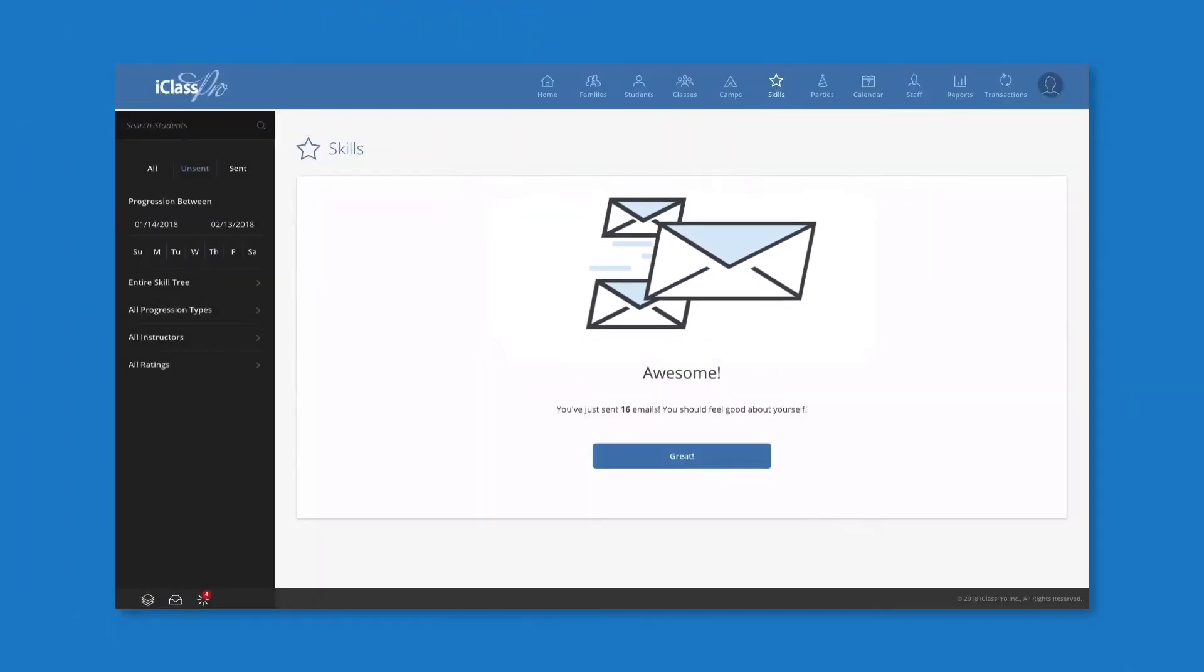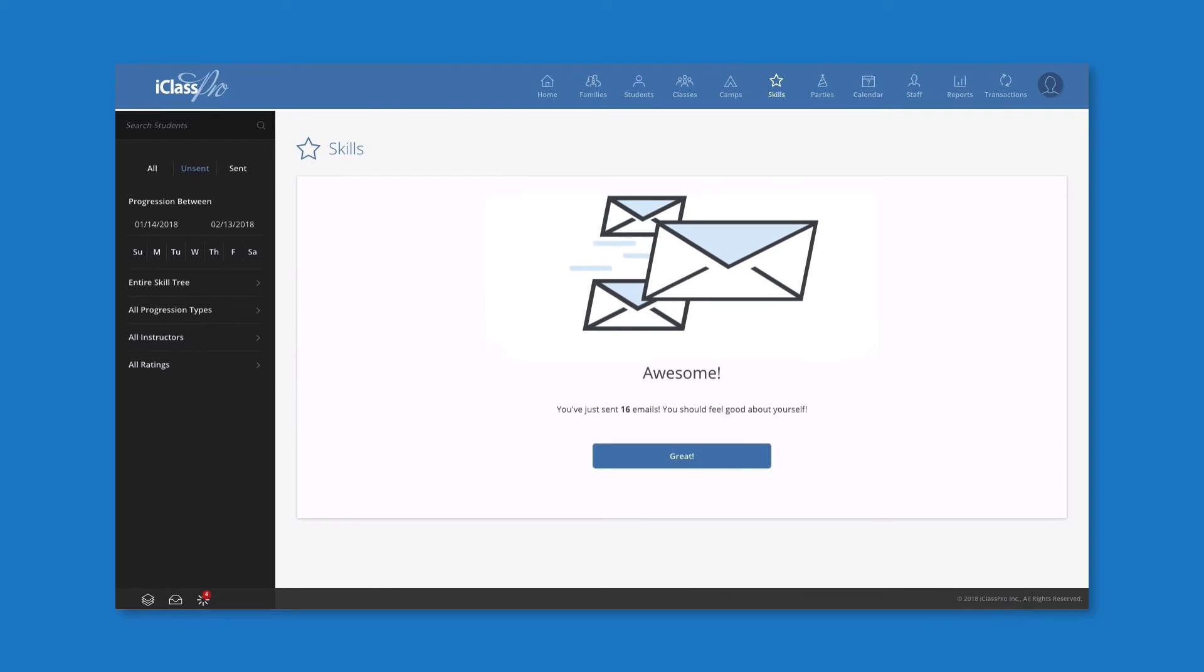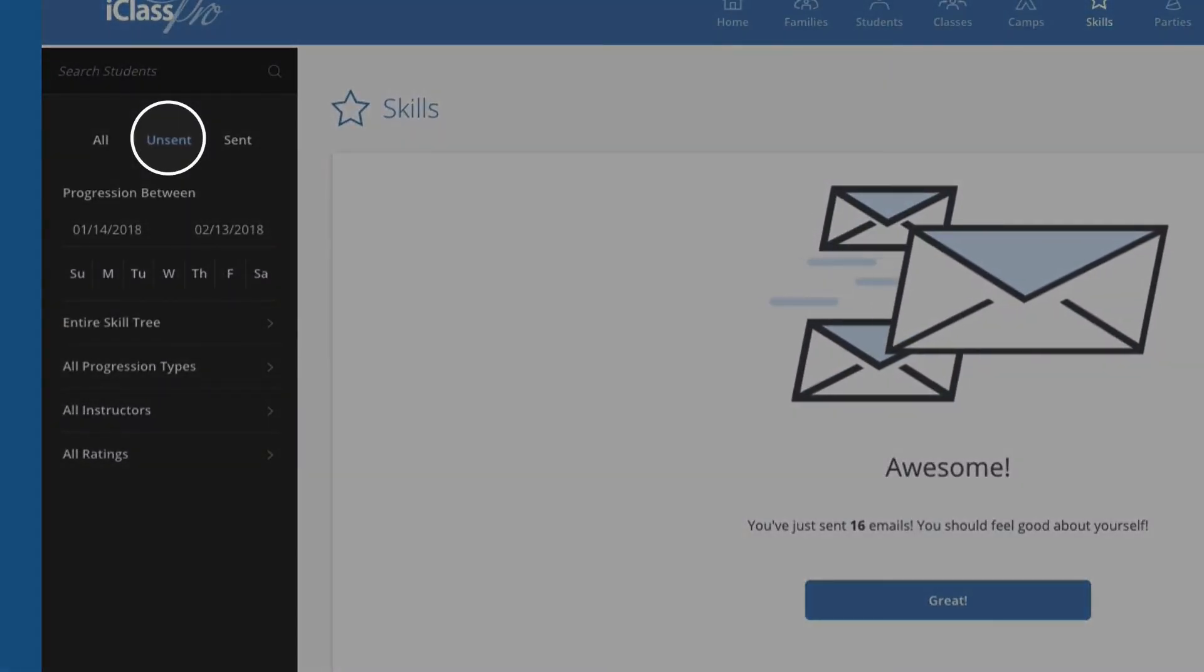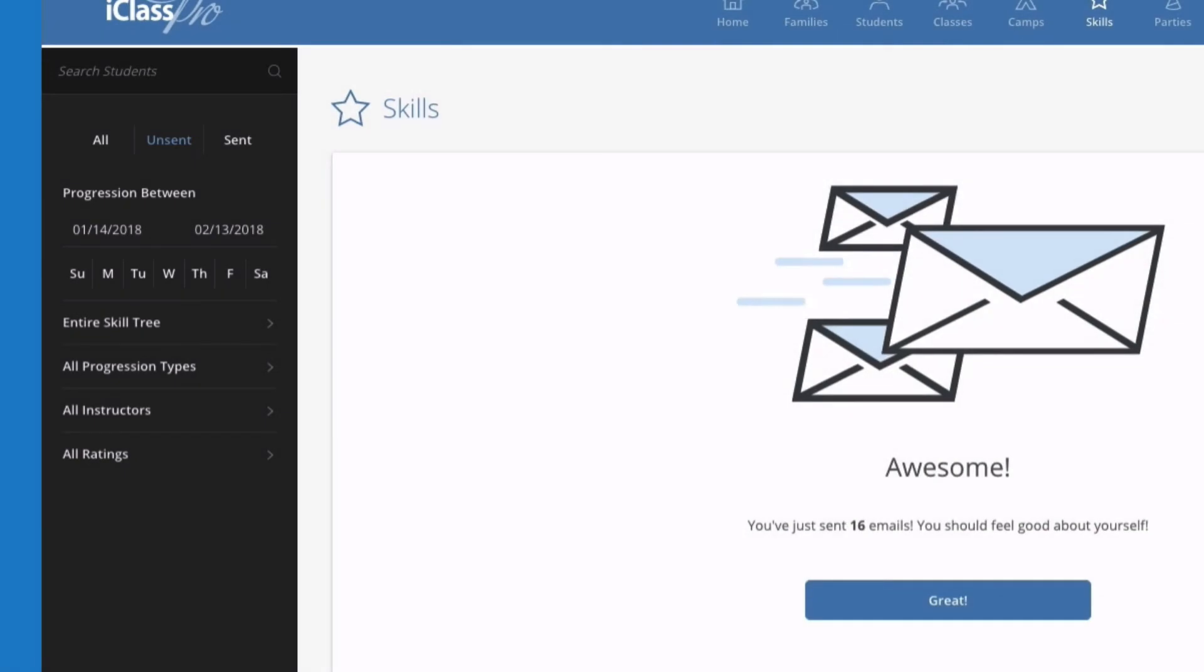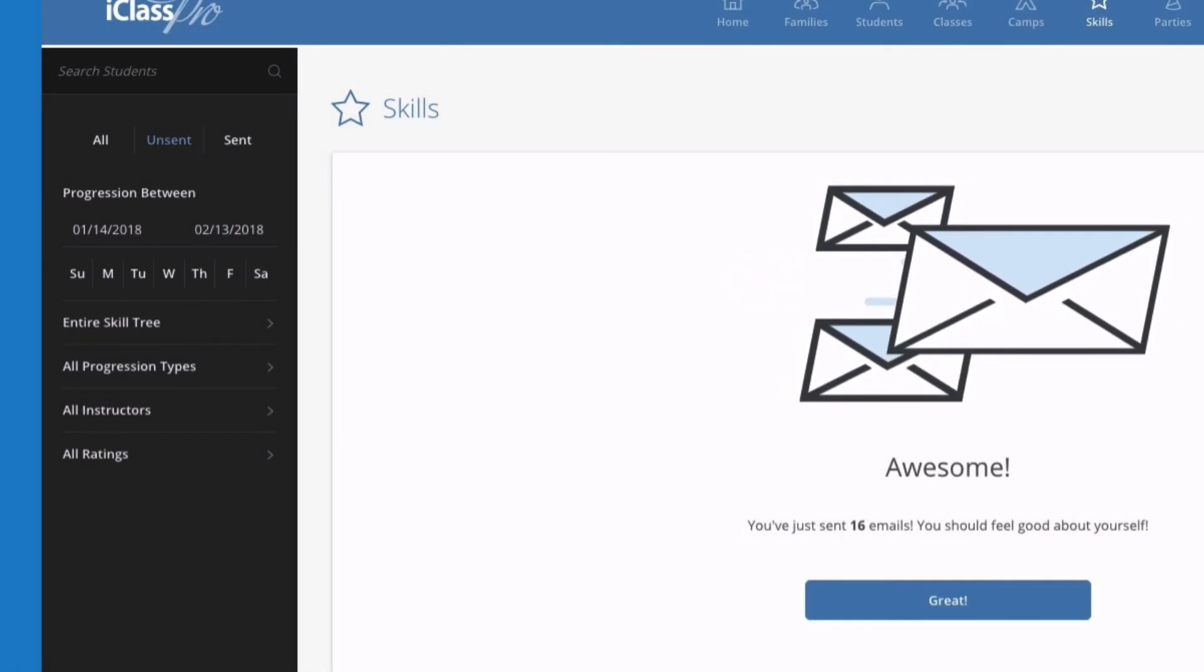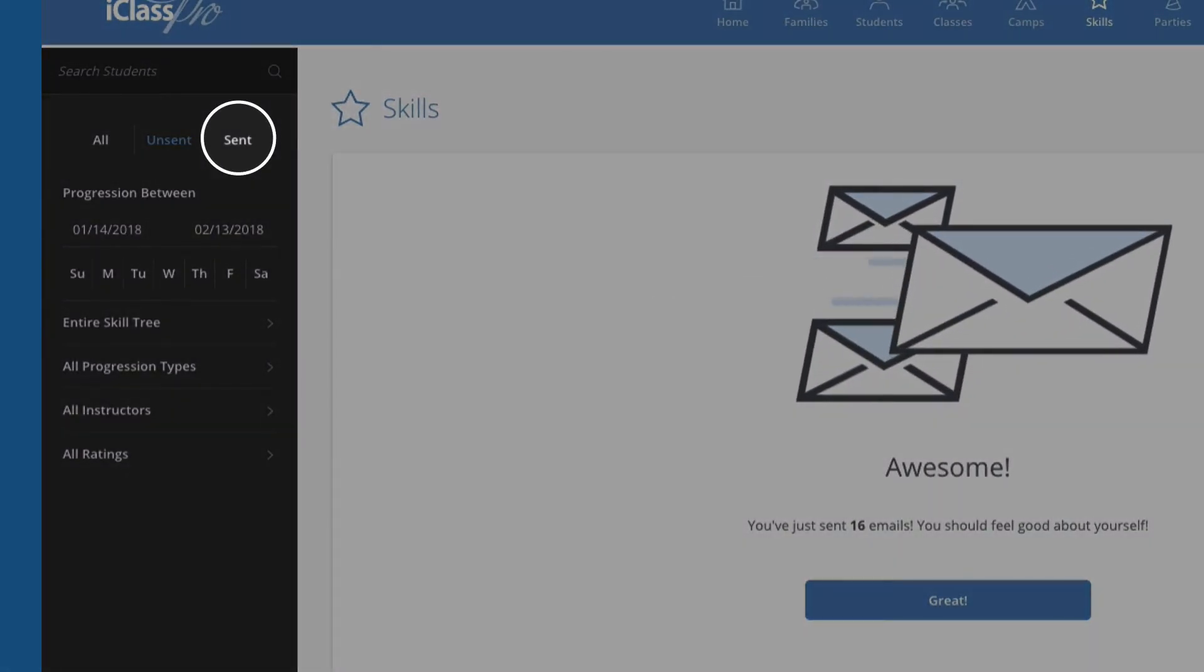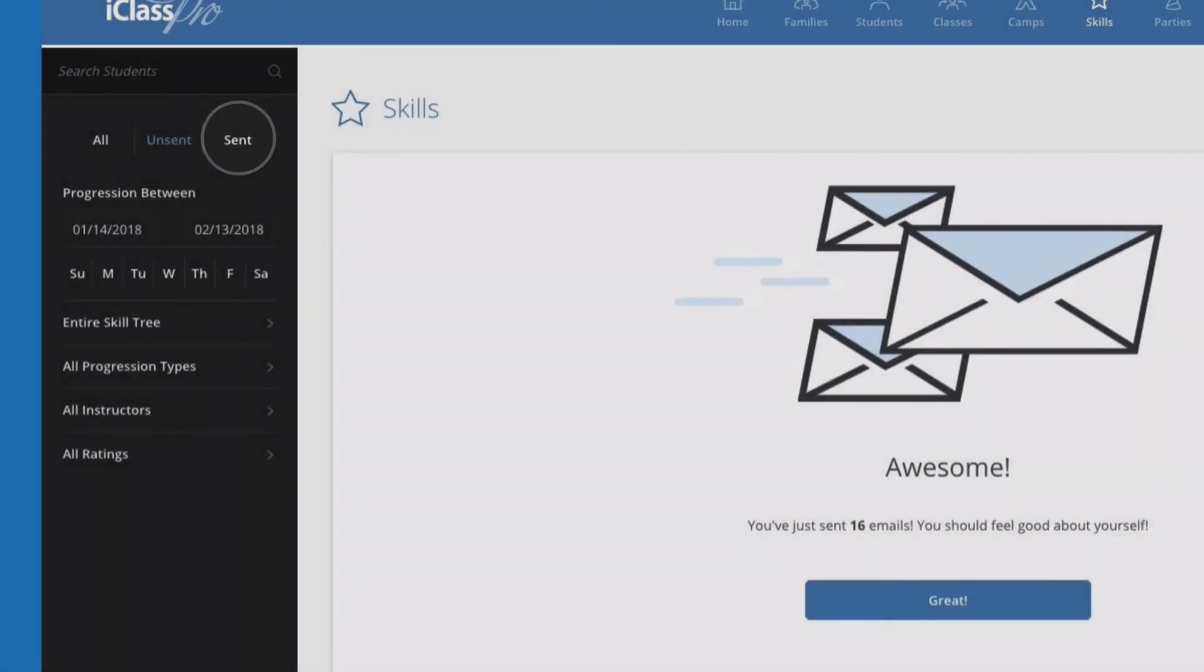All selected evaluations will be sent and removed from the unsent section of the skill activity log. However, these can still be viewed under the Sent option in the Filters menu.